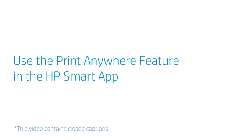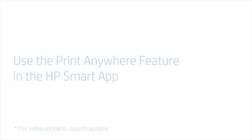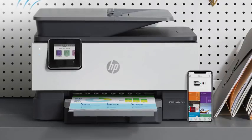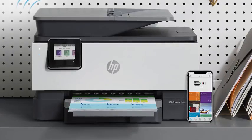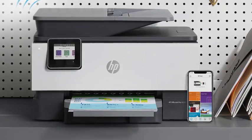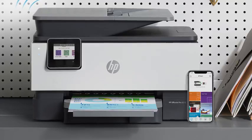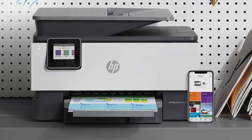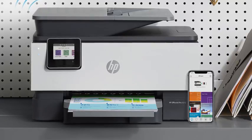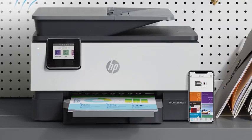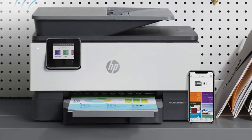Use the Print Anywhere feature in the HP Smart App. Print Anywhere is a feature included with the HP Smart App for selected printers. This feature allows you to remotely send print jobs and check the status of your printer.